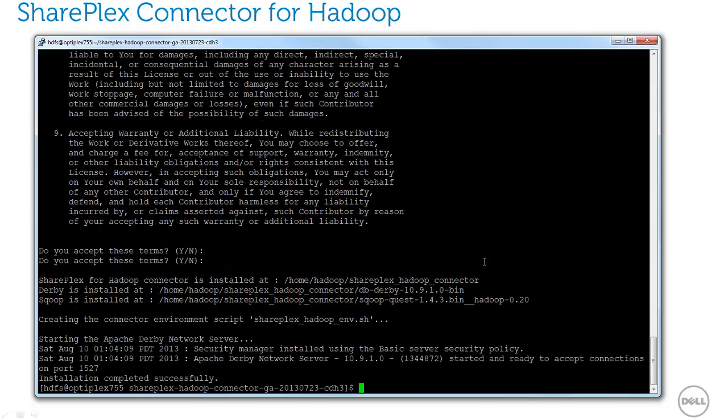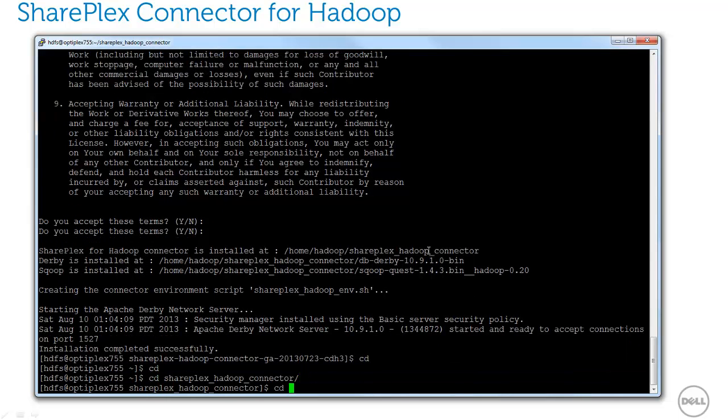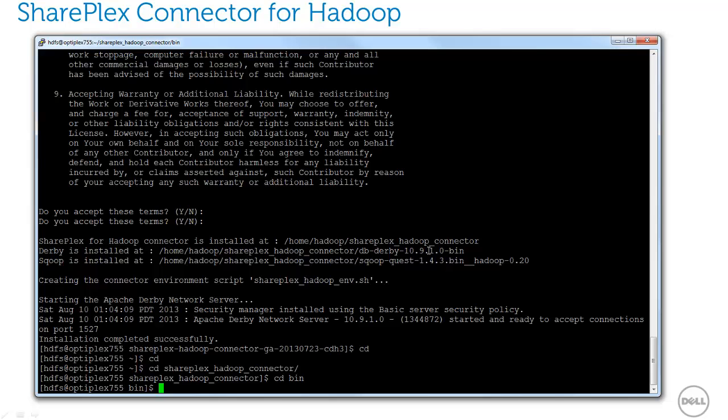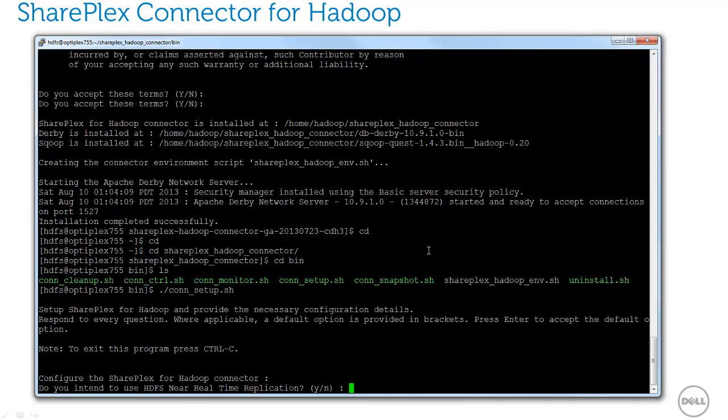To configure the connector, I'll CD into the connector's bin directory and run the CON setup script. The connector can replicate to HDFS and or HBase. The first two questions are asking which types of targets I'd like to configure. For the purposes of my demo, I'll select both.